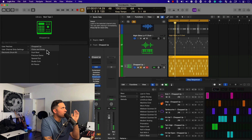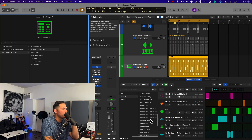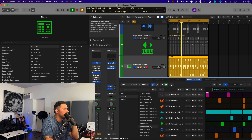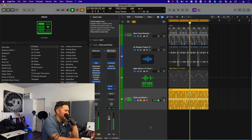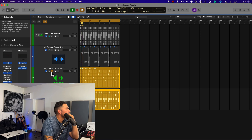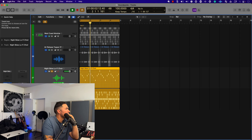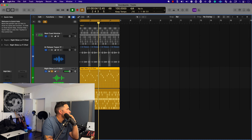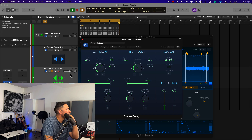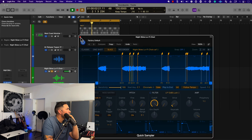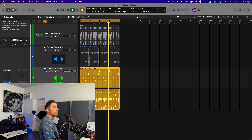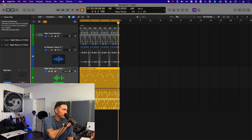All right, so that's Chopped Up. Let's check out Click and Fix — maybe I'll change the pattern here. Cool.